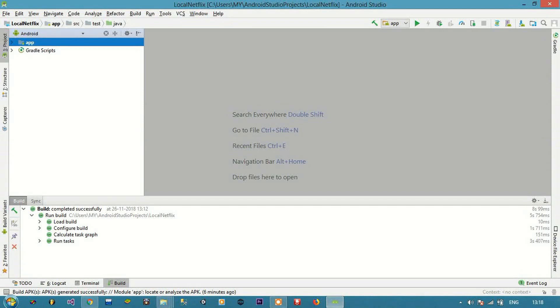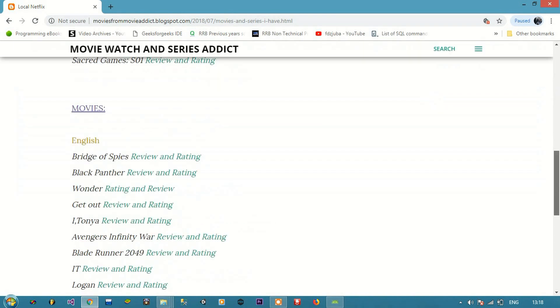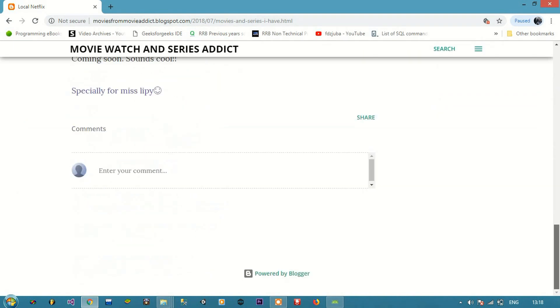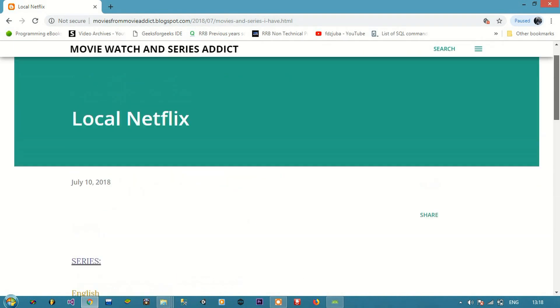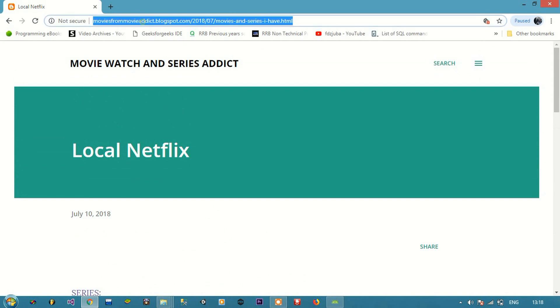In this tutorial we are going to see how to make an app for your Blogger. Okay, so this is my blog page. Basically there is the URL for my blog. I need this URL.